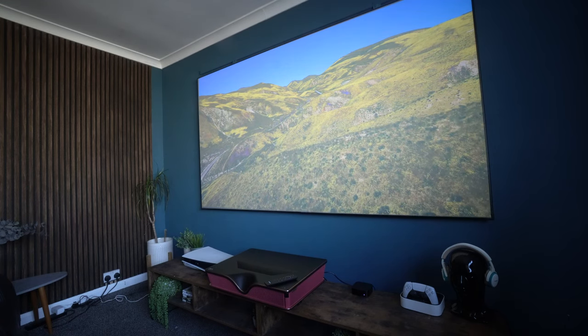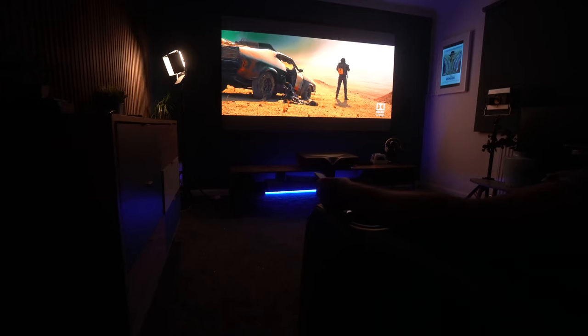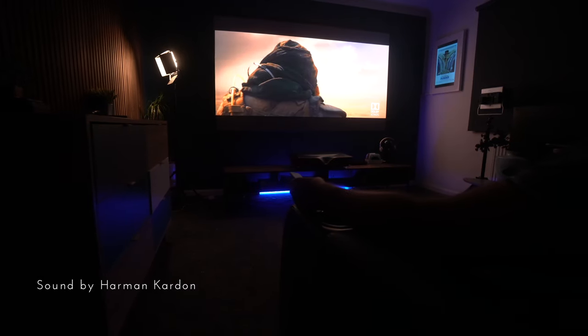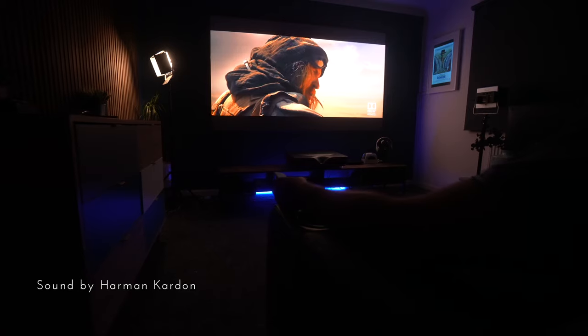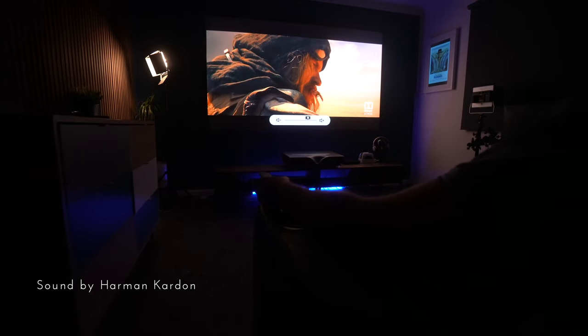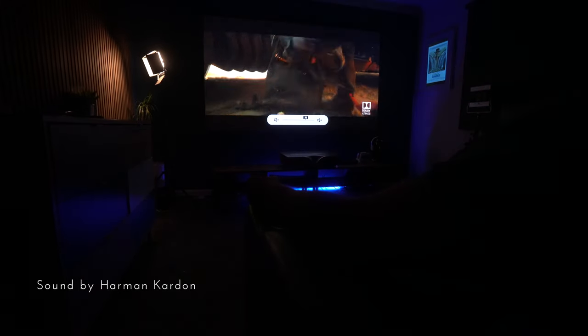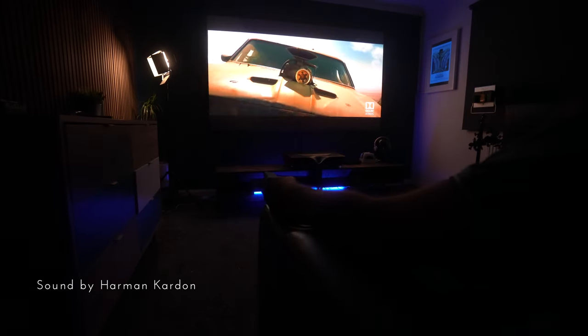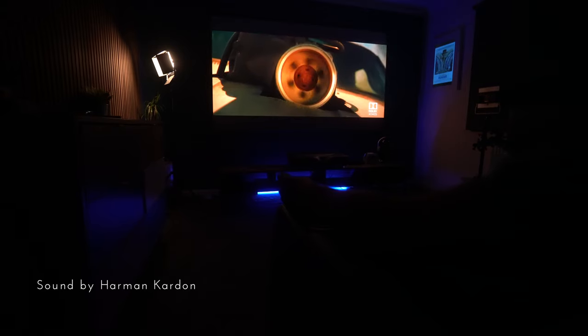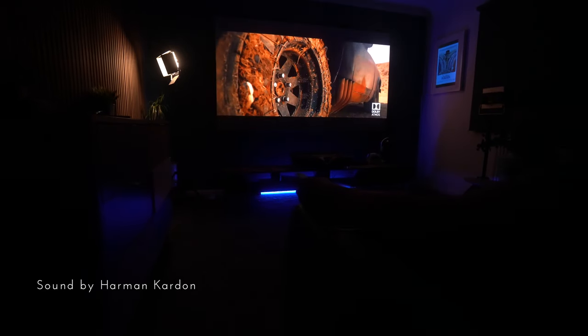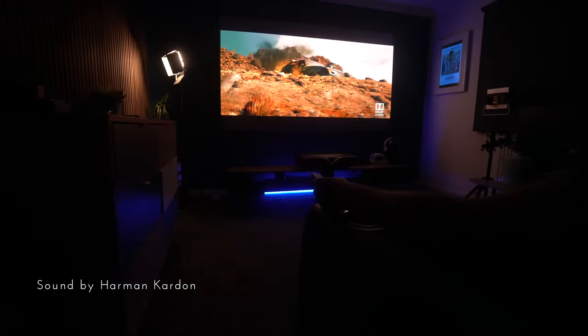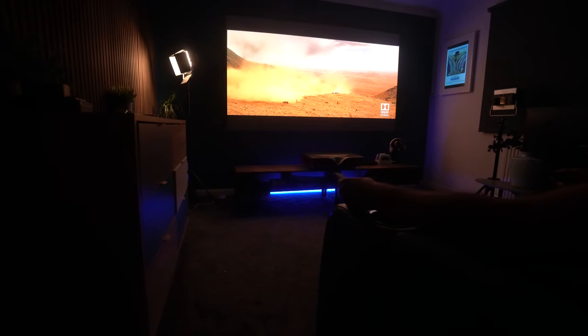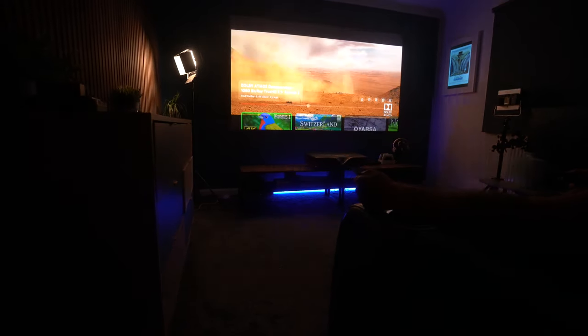With two 25-watt speakers, this is probably the best-sounding ultra-short-throw laser projector that we've tested. And this was only 75% volume.